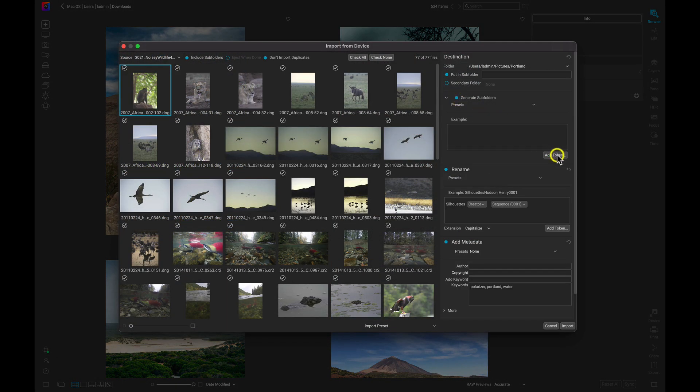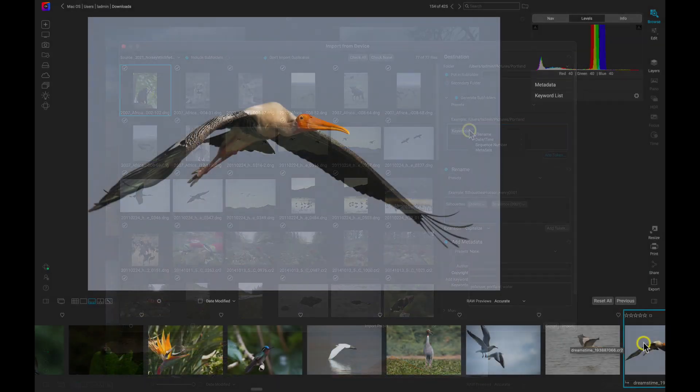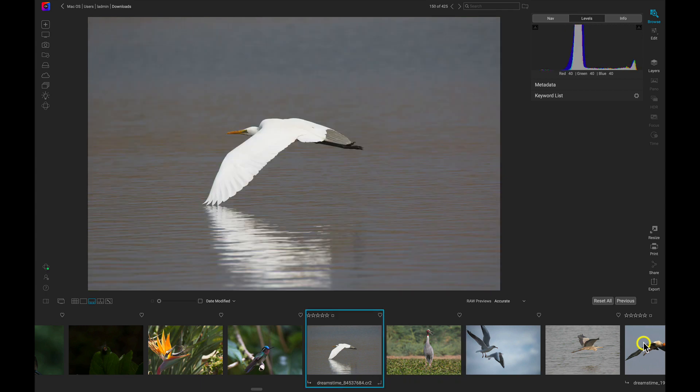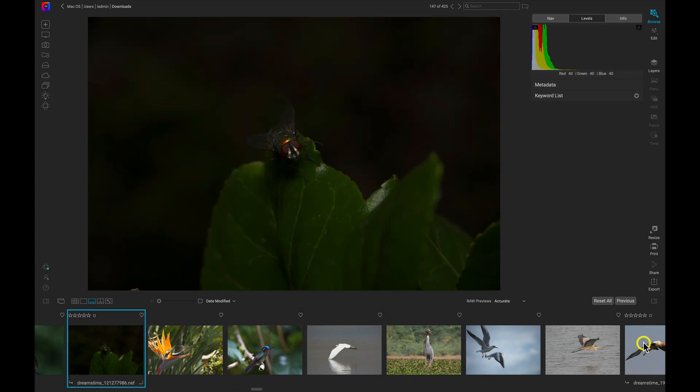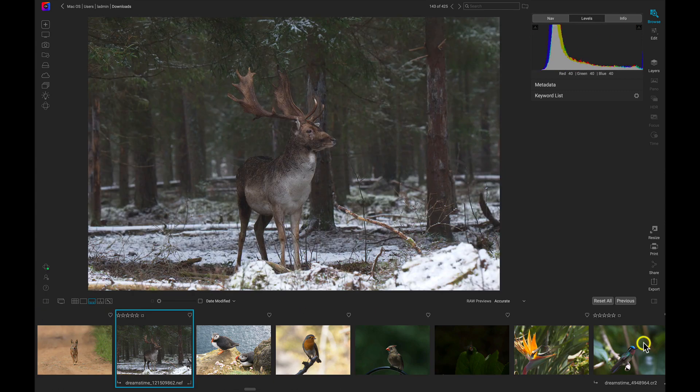When importing, you can now generate subfolders based on metadata. When you're browsing for images, the thumbnails now load faster, speeding up your photo editing experience.